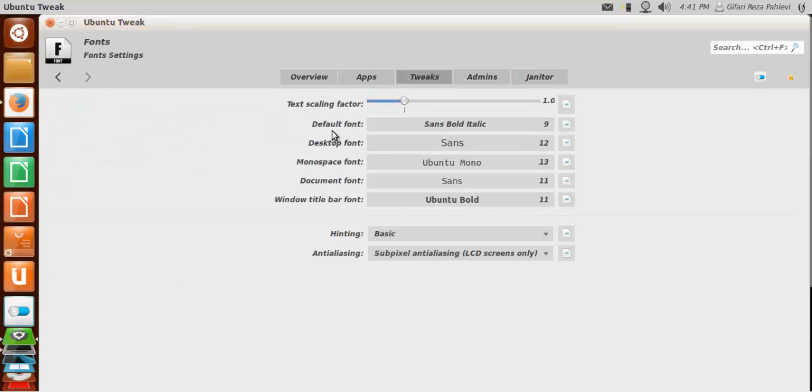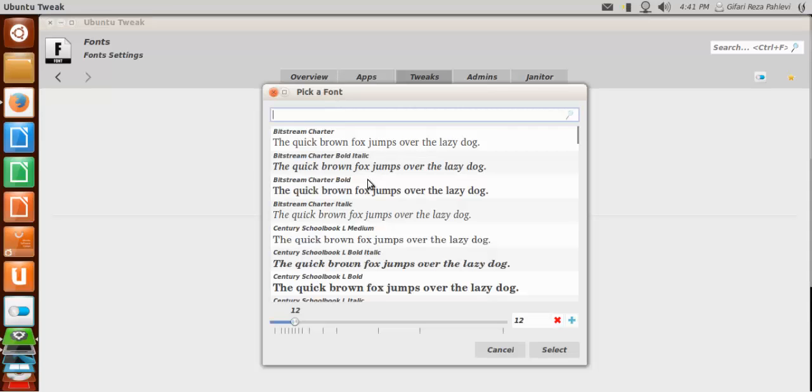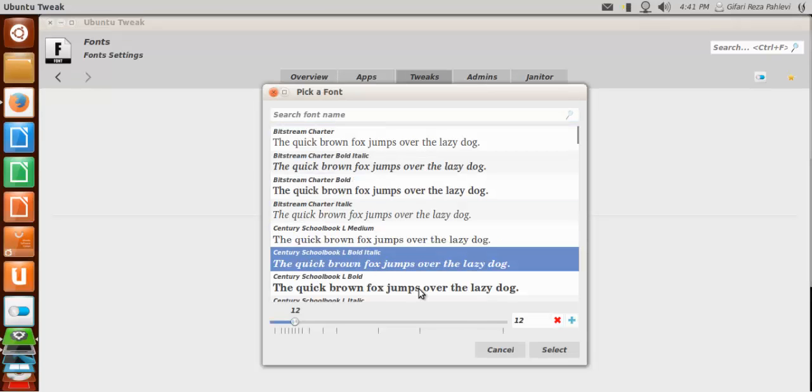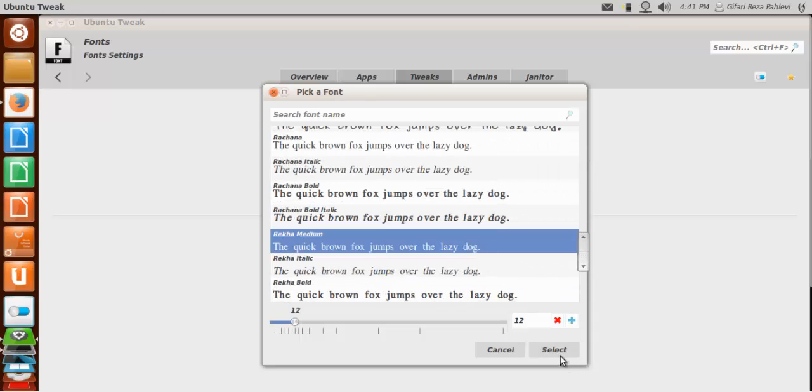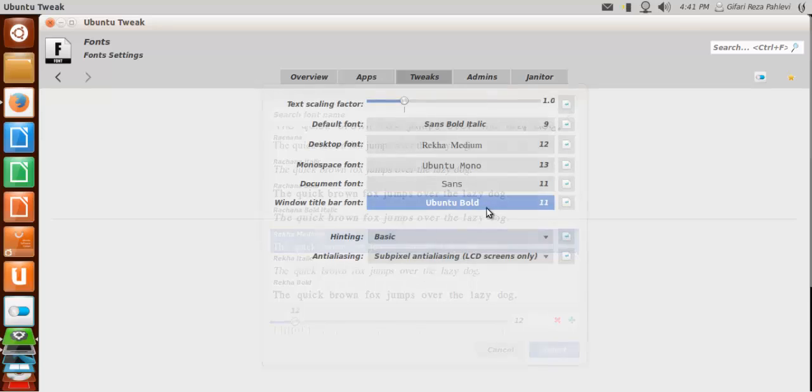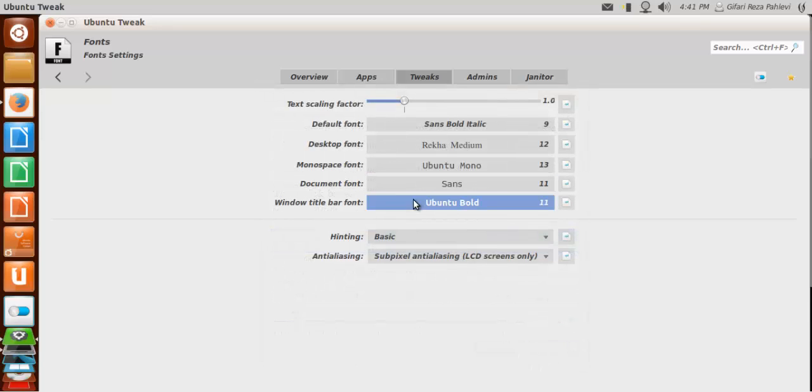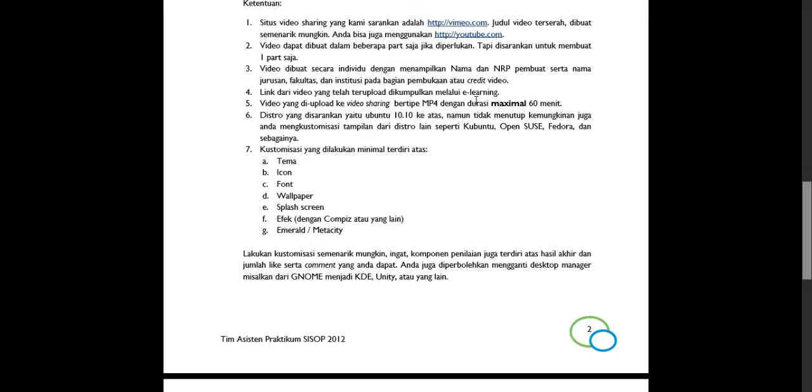You can change the default font, the desktop font. And it's up to you now. What you would like to do to change the font. The document font, the window title, browser font, and desktop.